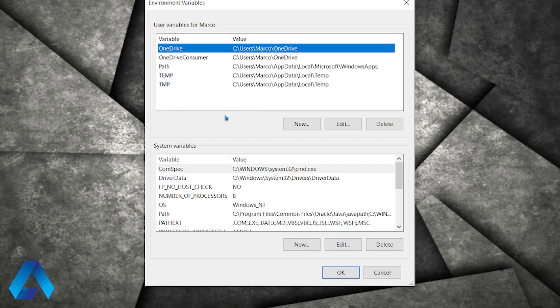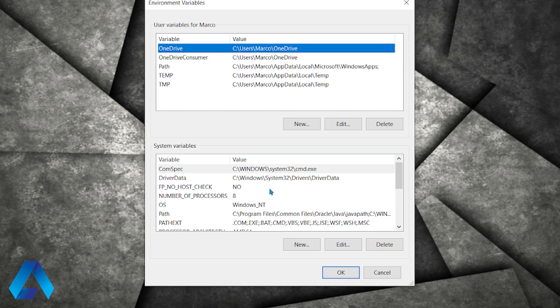Here we have two sections. We have user variables and system variables. These user variables only apply to specific users, while the system variables apply to anyone using this computer. So we're going to edit this path variable in the system variables.